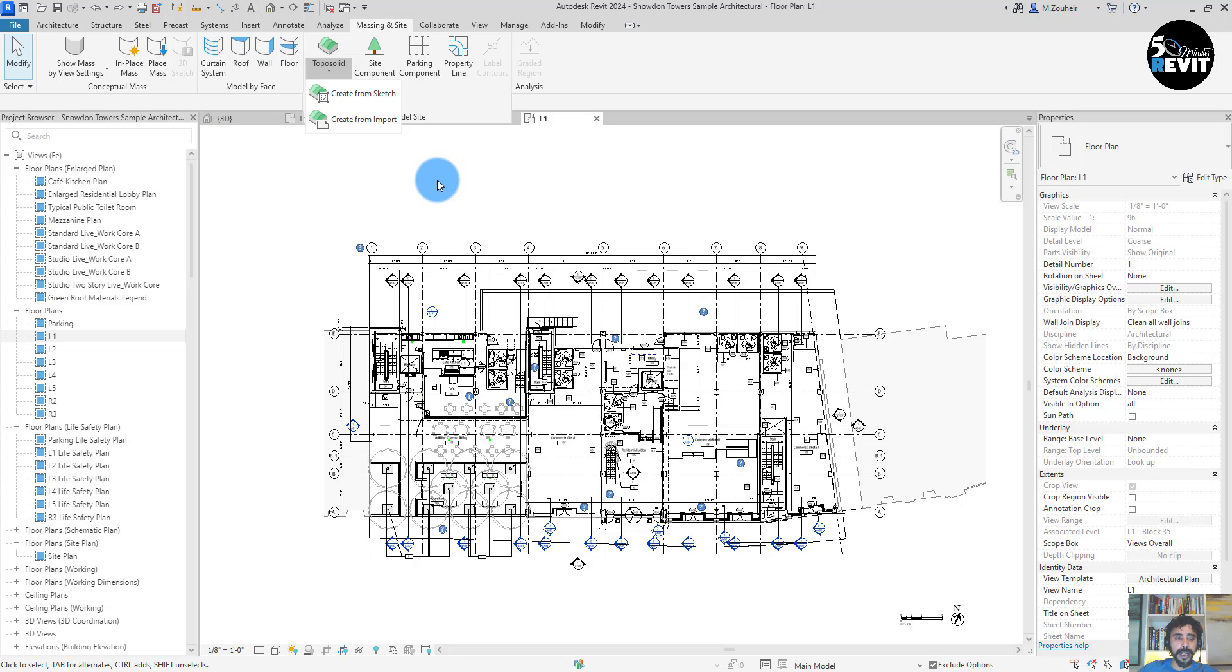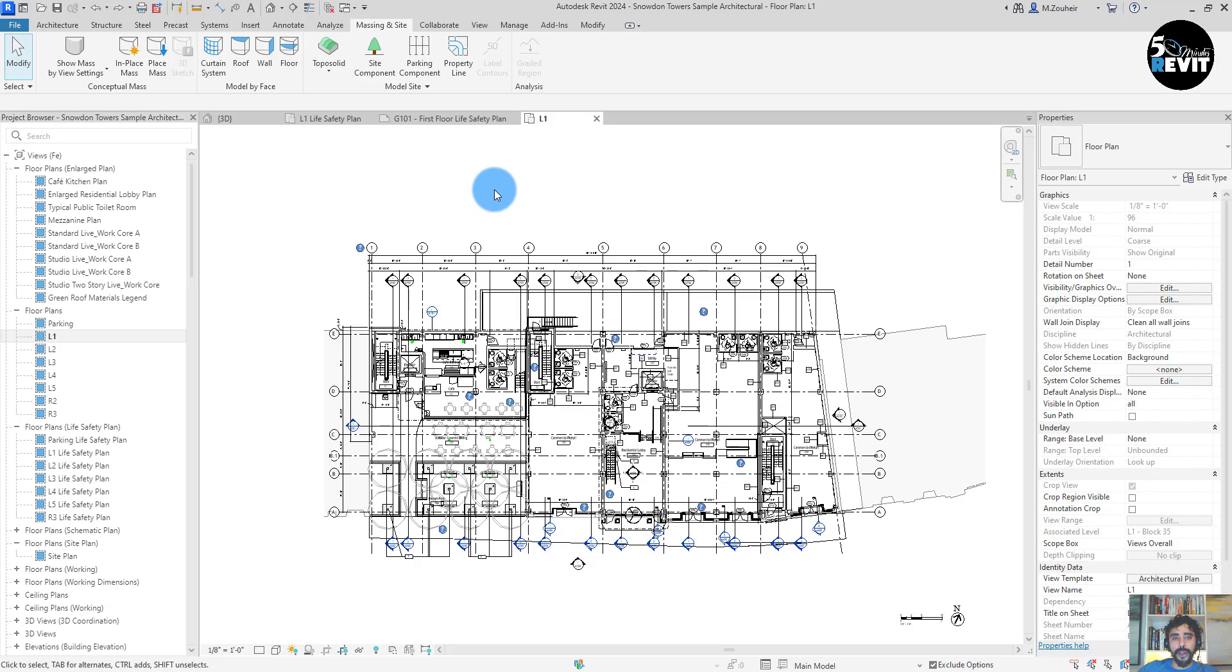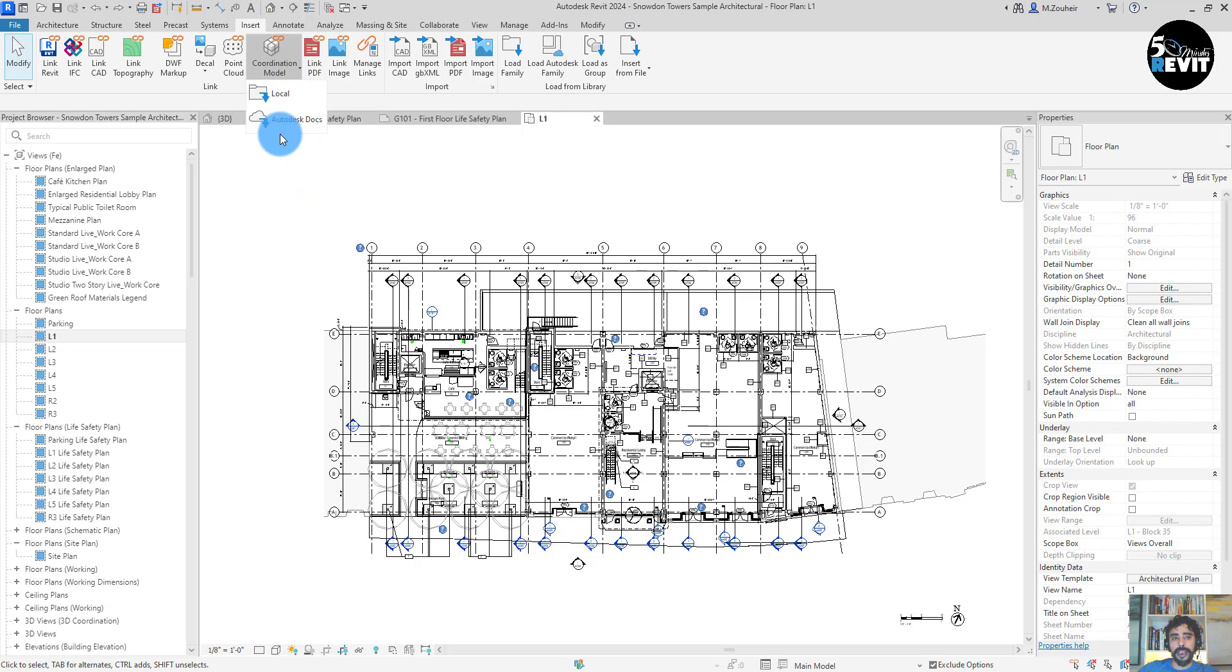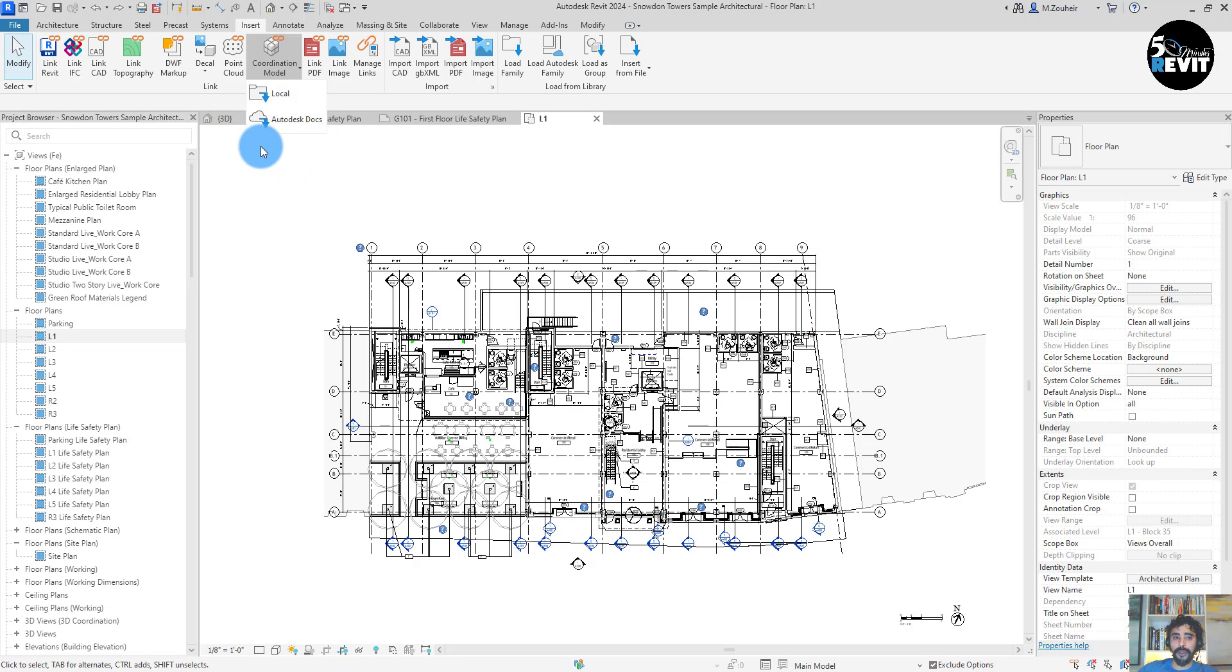There is also some enhancement in hatch pattern for massing on site. There is also a nice feature in linking, especially coordination model. We can now link from Autodesk Docs.